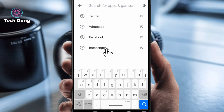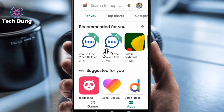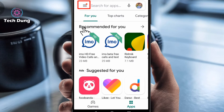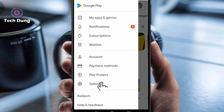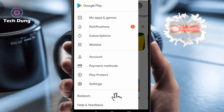Go back and you can see there are three dot lines on the left side. Click on it. Next, you can see Play Store settings.